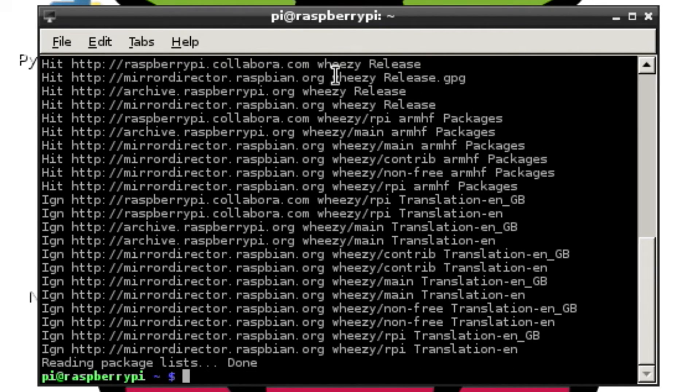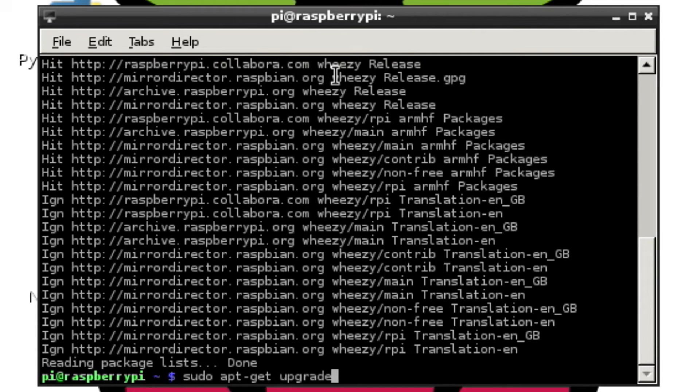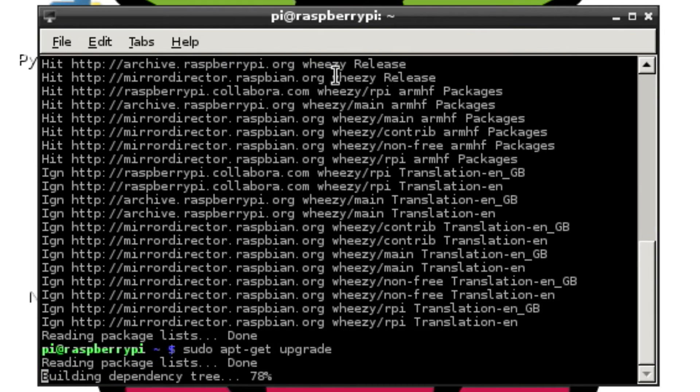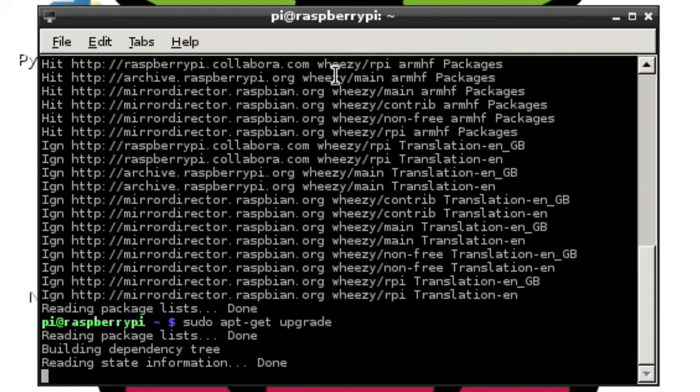If there's any packages that are downloaded when you do the update, next you need to run sudo apt-get upgrade. And that will upgrade all the packages that you just downloaded.